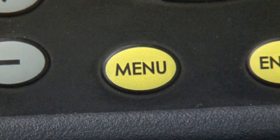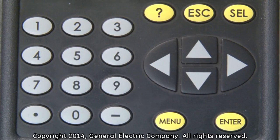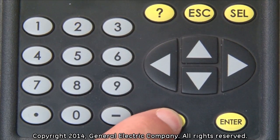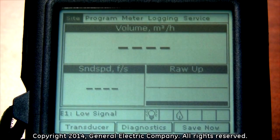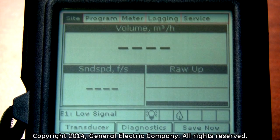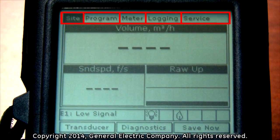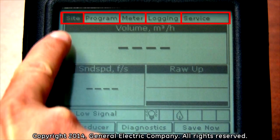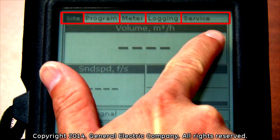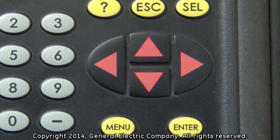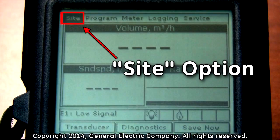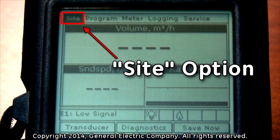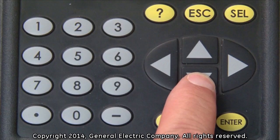With the meter powered up, press the menu button. You will see a menu bar appear at the top of the display screen. If not already selected, use the arrow keys on the keypad to highlight the sight option and press the down arrow key.